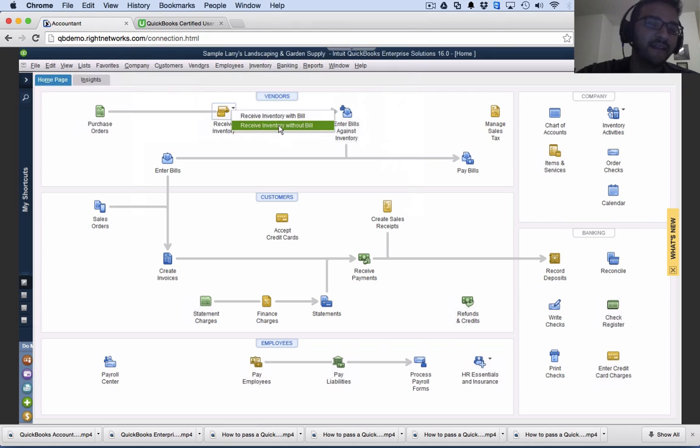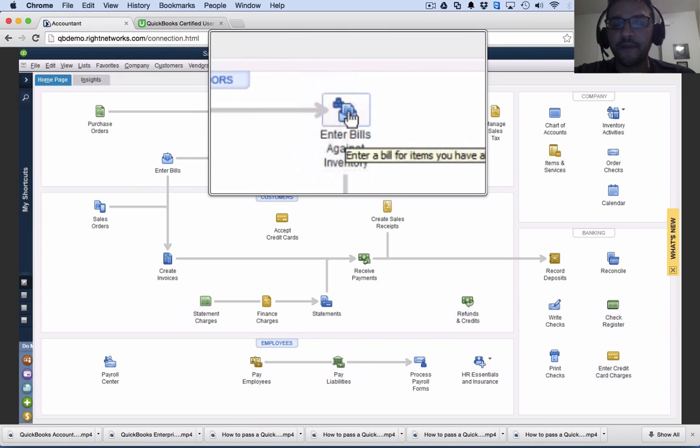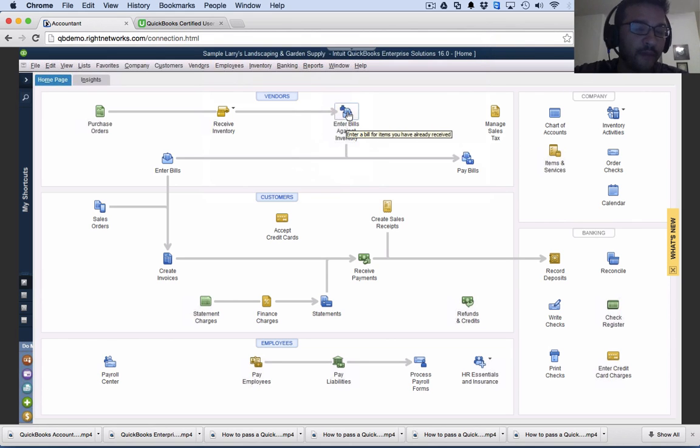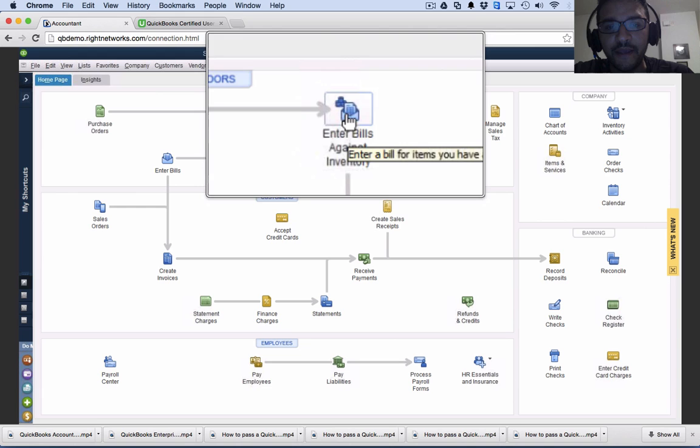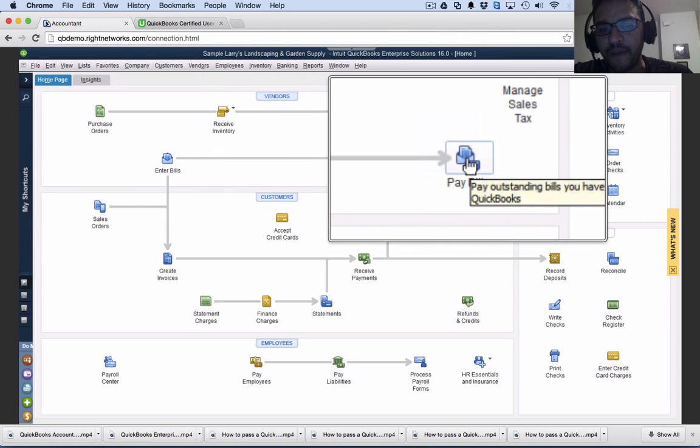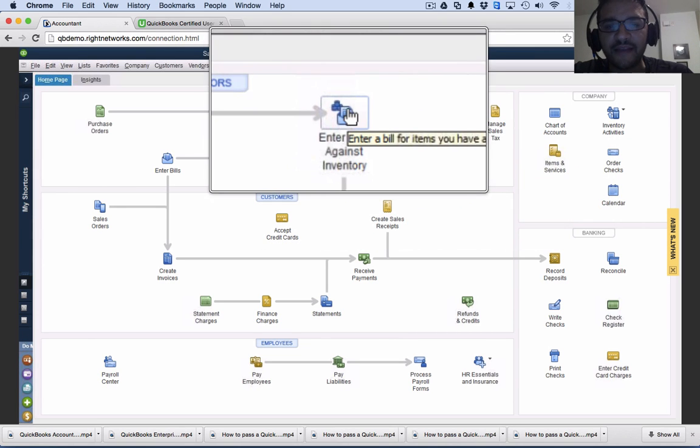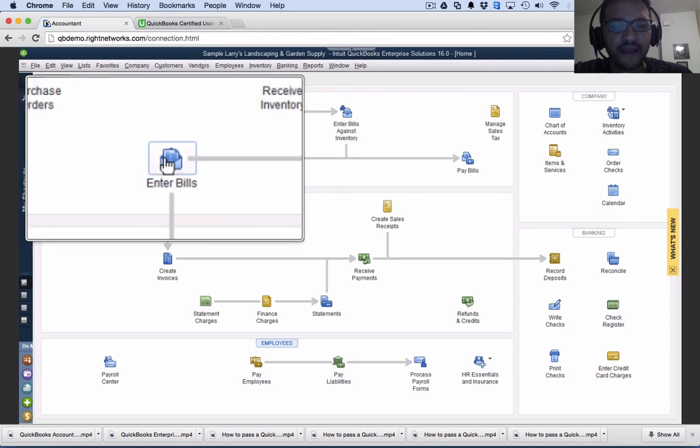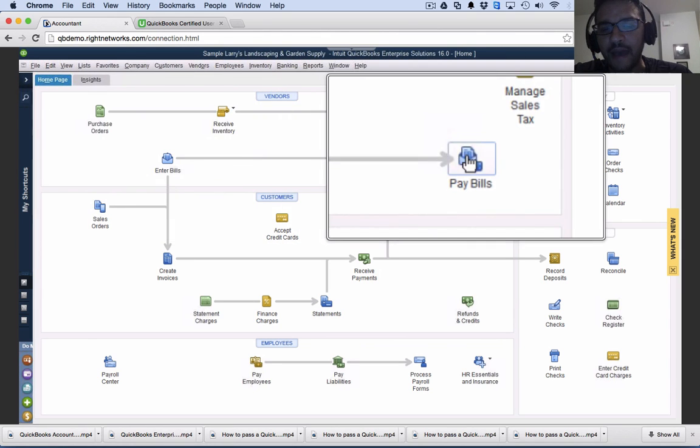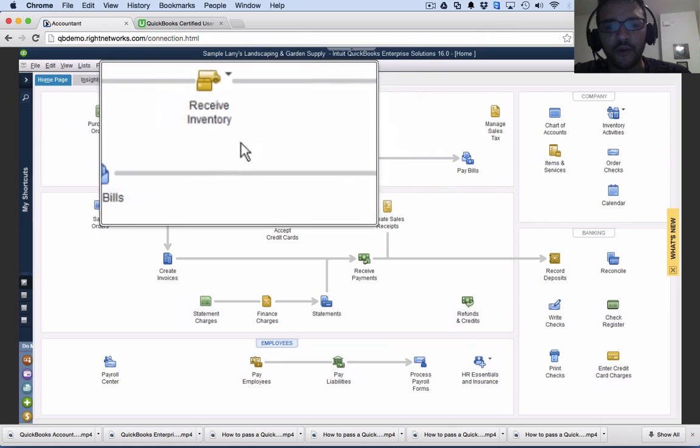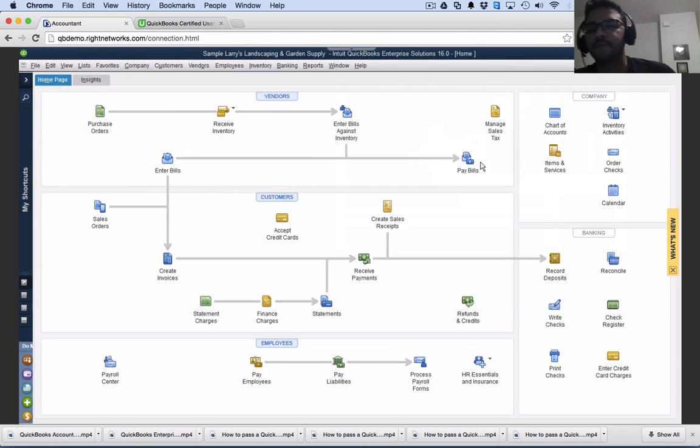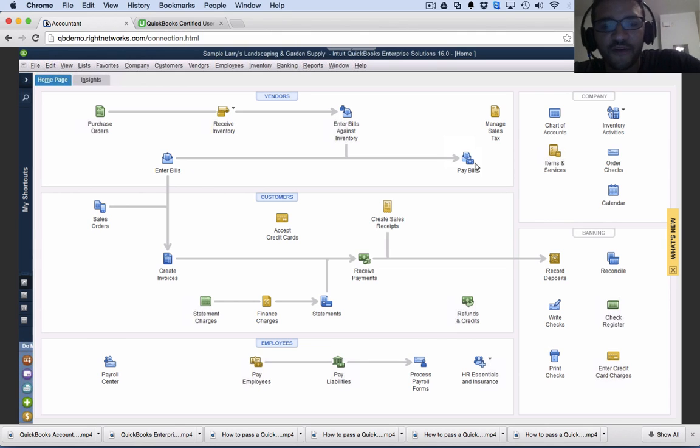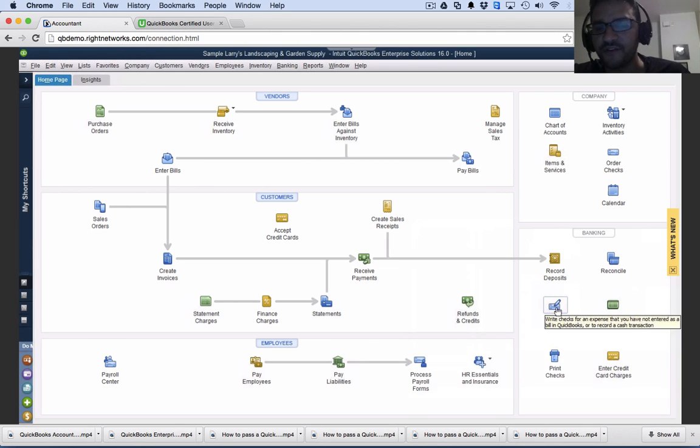The next step is at some point, I'm going to enter the bill against that inventory so my accounts payable department can write a check or pay with a credit card. When I have that bill, the last step is pay bill. That enter bill against inventory ends up being the same as enter bill, then ultimately pay that bill. It's important to use the pay bills function, not the write check function to pay an open bill.